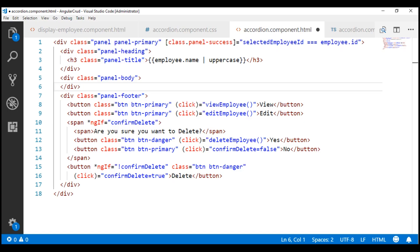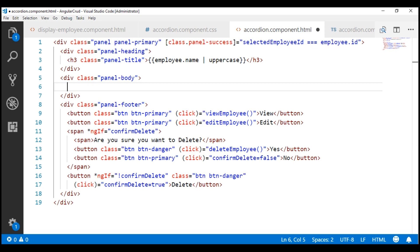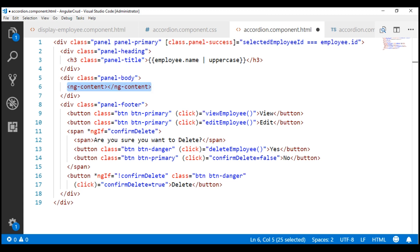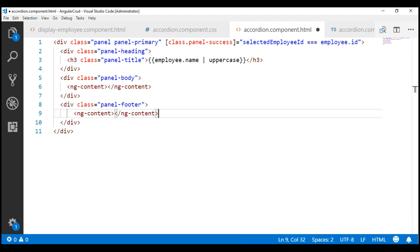We can think of this ng-content tag as a placeholder for the consuming components to project the HTML they want depending on their requirement. In the panel footer, we also don't want any hard-coded HTML, so let's use another ng-content tag within the panel footer. At the moment, we have two ng-content slots into which consuming components can project variable content. This is called multi-slot content projection because we have more than one slot. If you have just one ng-content slot, it's called single-slot content projection.